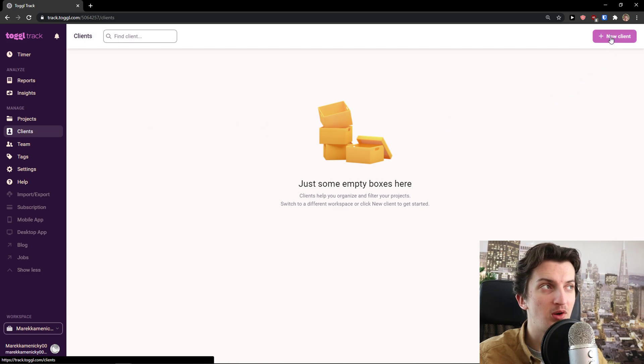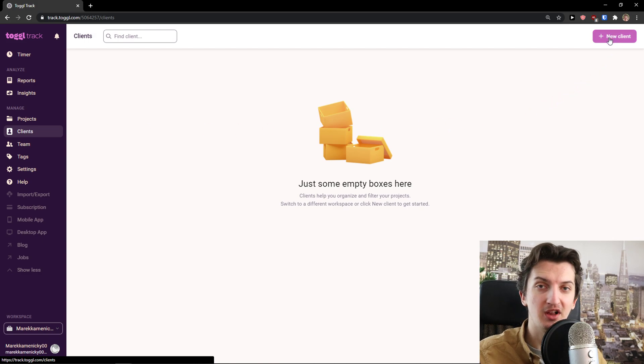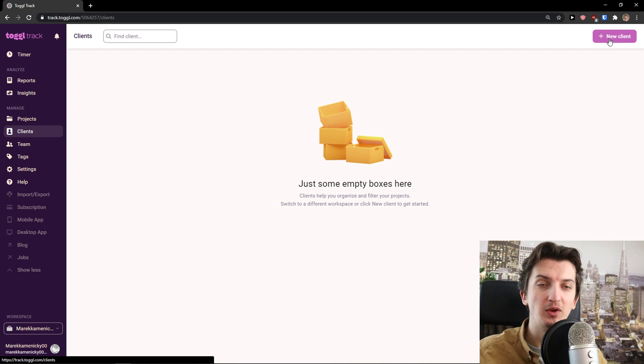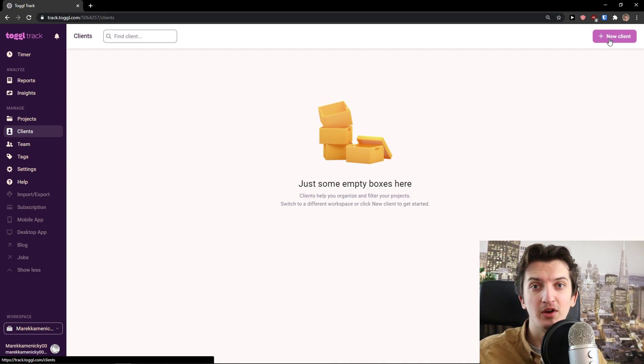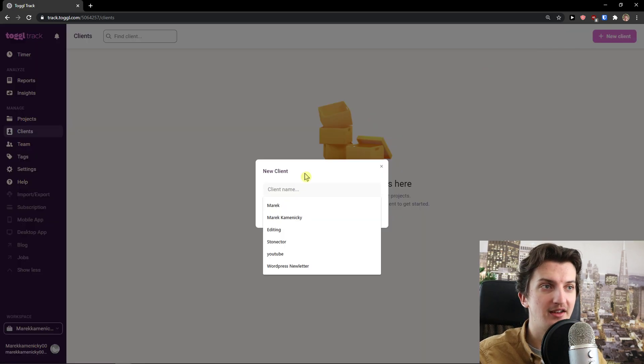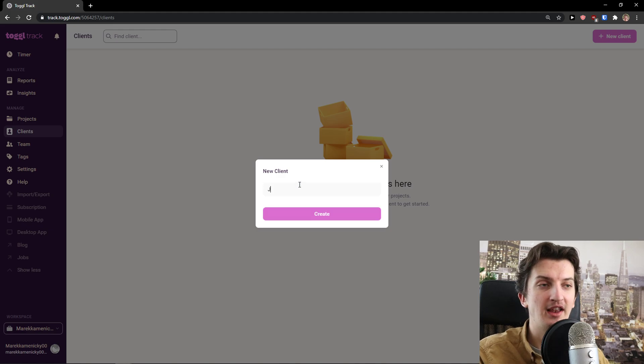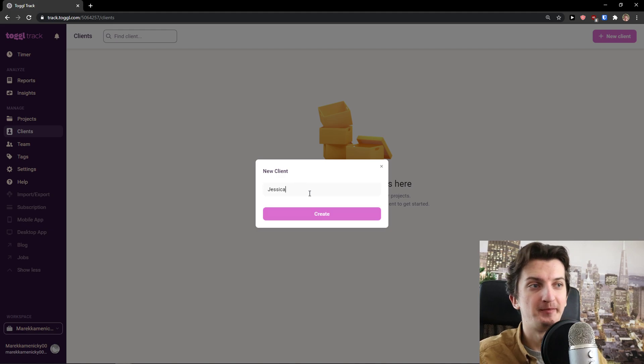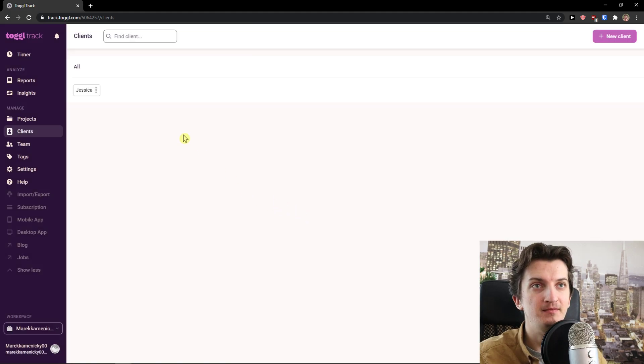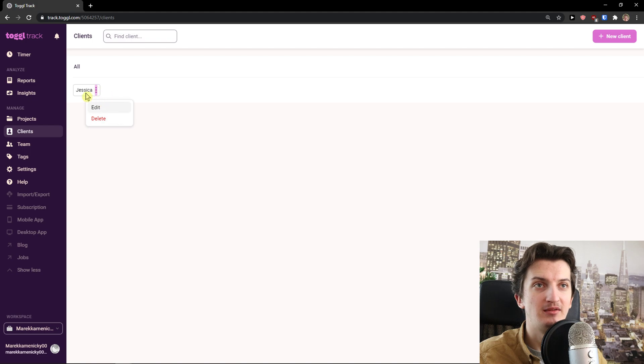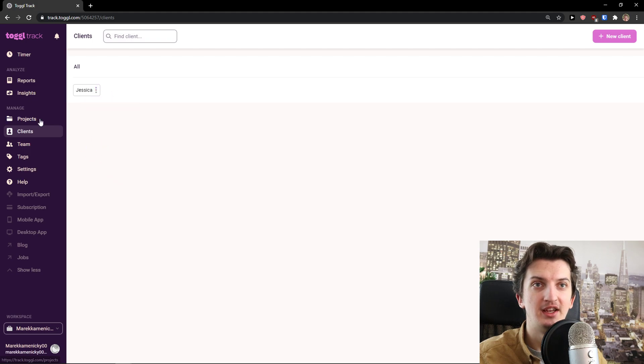When I click Clients, I can go to the top right and click New Client. Let's start with clients, then we'll go with projects and tags, then straight to the timer. New Client - I'm going to add a new client like Jessica. Create. Here we got the client. I can edit it or delete it.